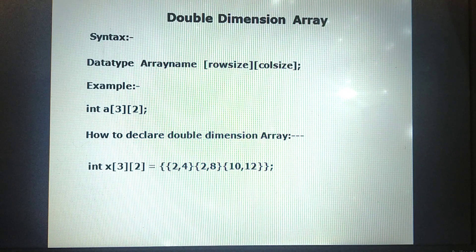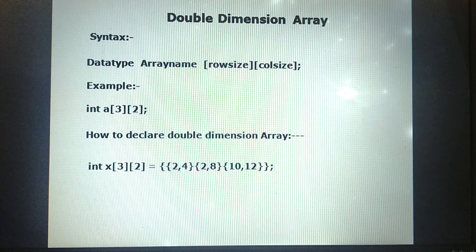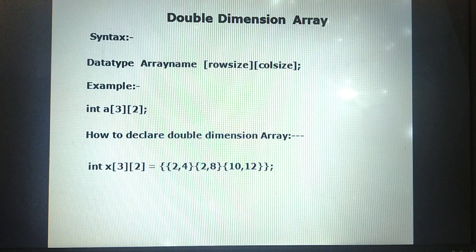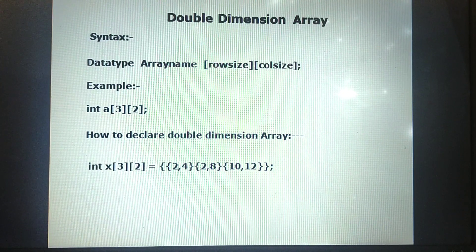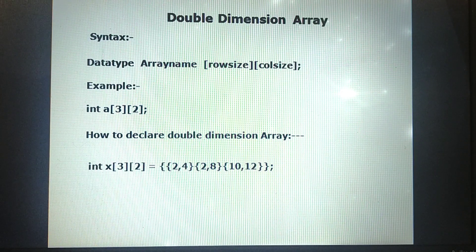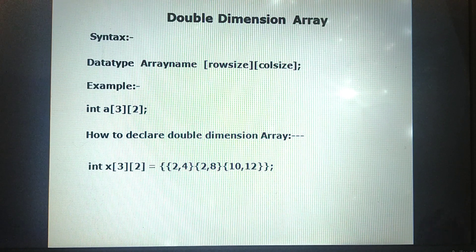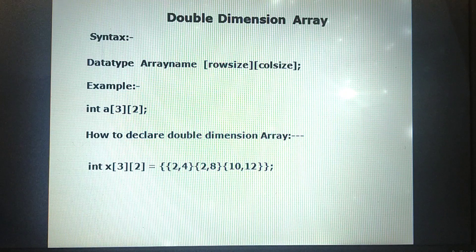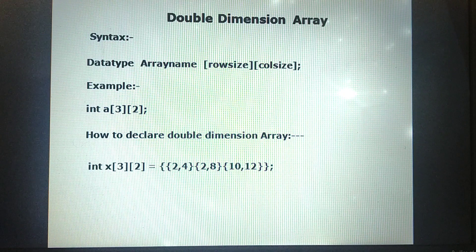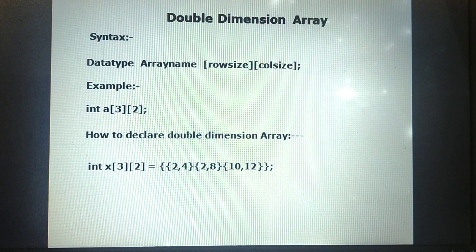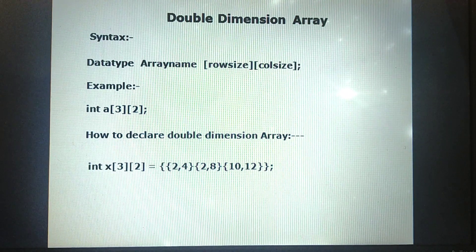Hi everybody, welcome to our channel IABT Reynolds Hub. In this video, I am going to discuss about double-dimensional arrays. In the previous video, I discussed about single-dimensional arrays — how to declare, how to initialize, how to display the array elements, and how data types are stored in memory. There are two categories of arrays: one-dimensional and double-dimensional or multi-dimensional. Today I am going to discuss how to declare and initialize a two-dimensional array.